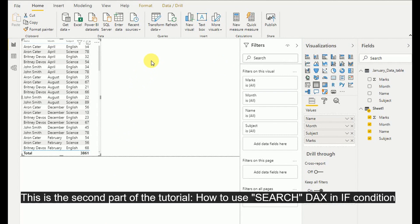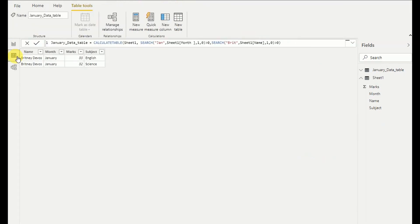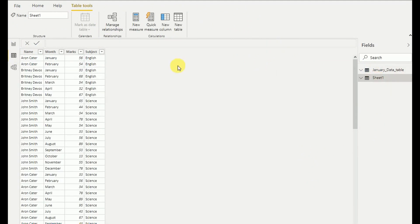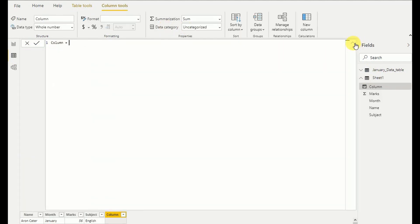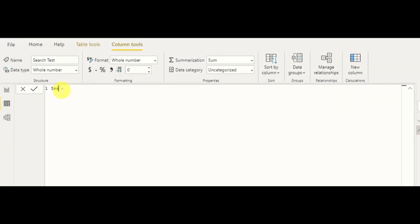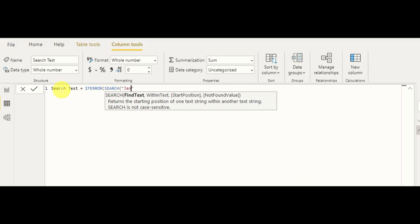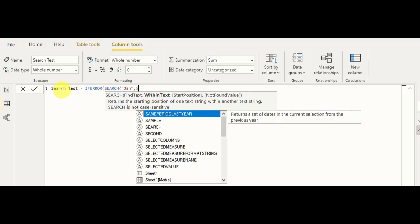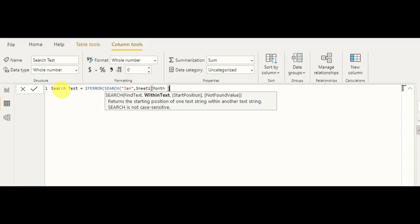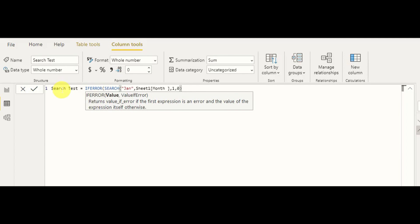The second part of the tutorial is how to use the SEARCH function in an IF condition. I go to Data, select the Sheet table, and add a new column. The column is named 'search test'. I use IFERROR, and as the value I use the SEARCH function: SEARCH('Jan', Sheet One month column, 1, 0). Then in the IFERROR condition, if the value is an error, I return minus 1.